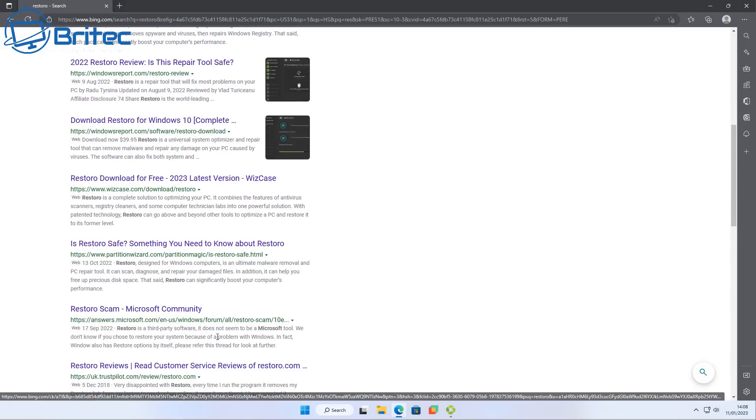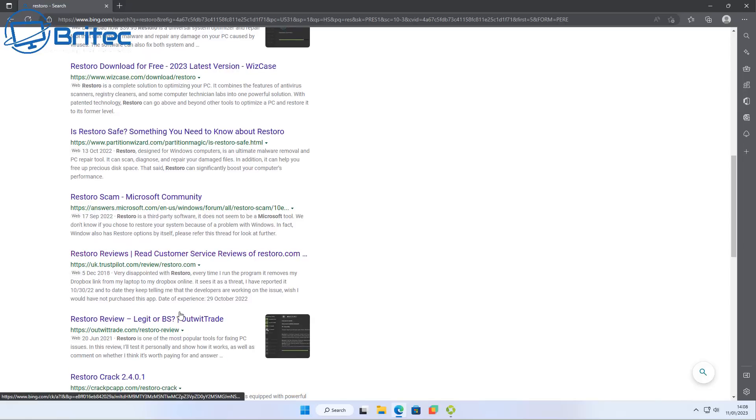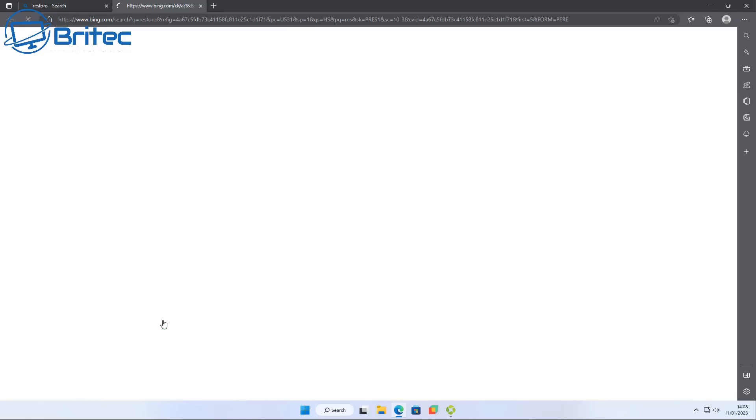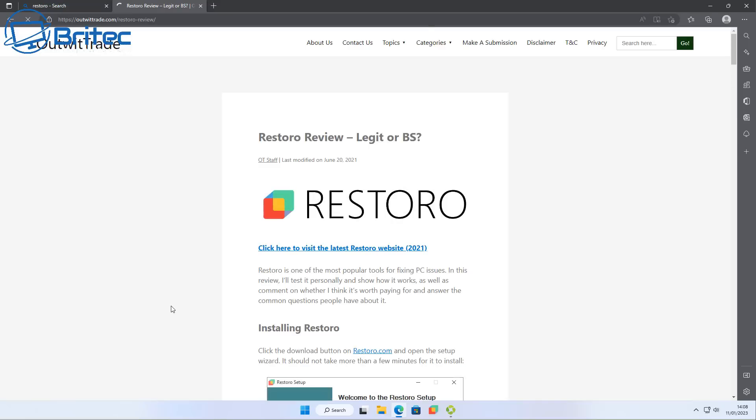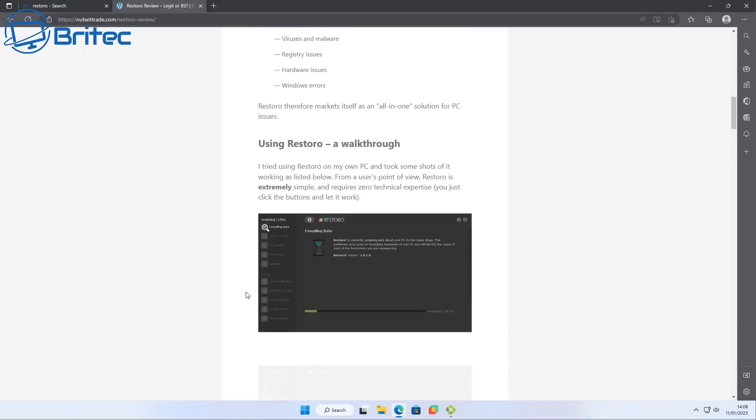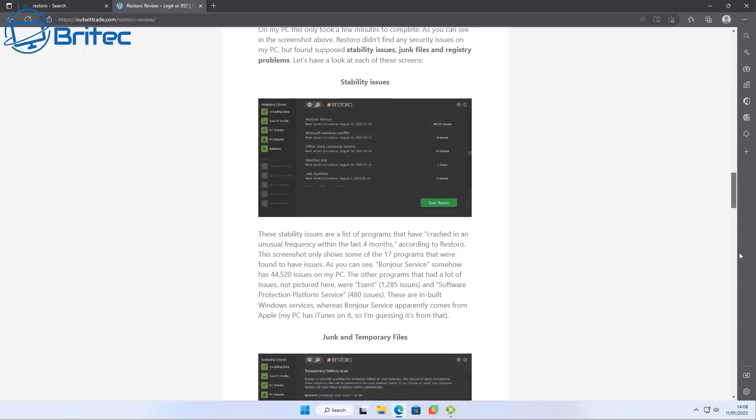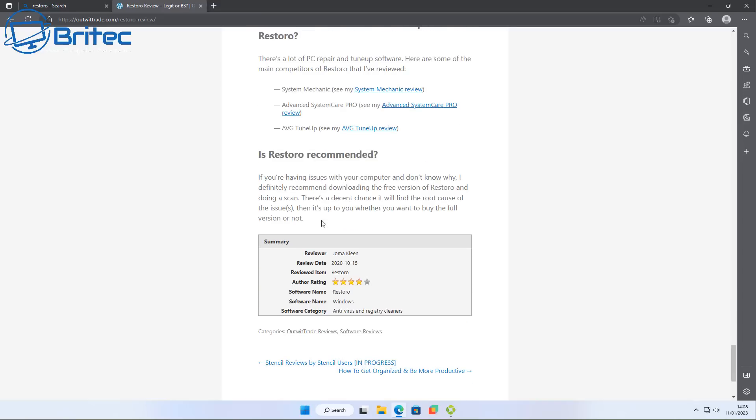Now also you may be saying to me, hold on a second Brian, there is a malware scanner in there and it does detect malware. Well go to any reputable site and see where Restoro comes up on the rankings for malware detection or virus detection, and I'm pretty sure it's going to be pretty poor and it's going to be way down the bottom.